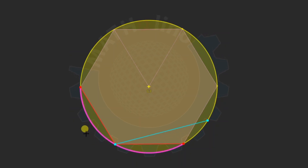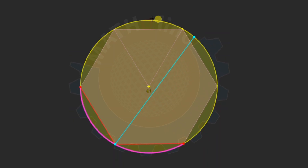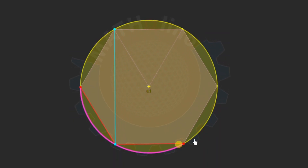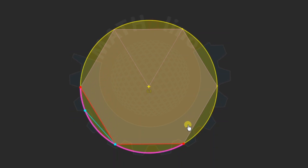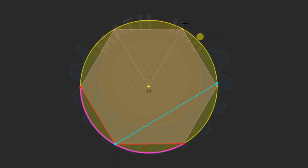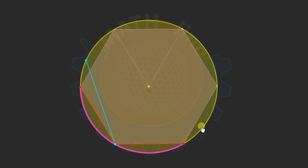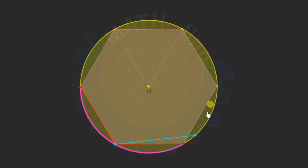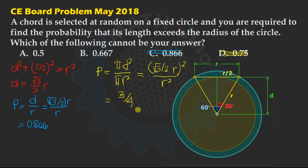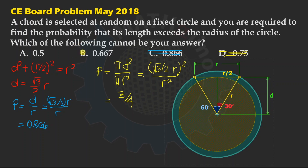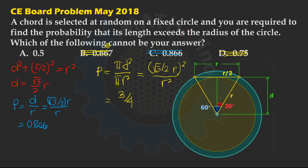How do we calculate the probability? Number of favorable ways over total number of ways. The number of favorable ways — where our chord is longer than the radius — corresponds to 4 arcs out of a total of 6 arcs. So the answer is 4 divided by 6, which in decimal is 0.667. This means we eliminate option B (0.667) because this can be an answer to the probability.